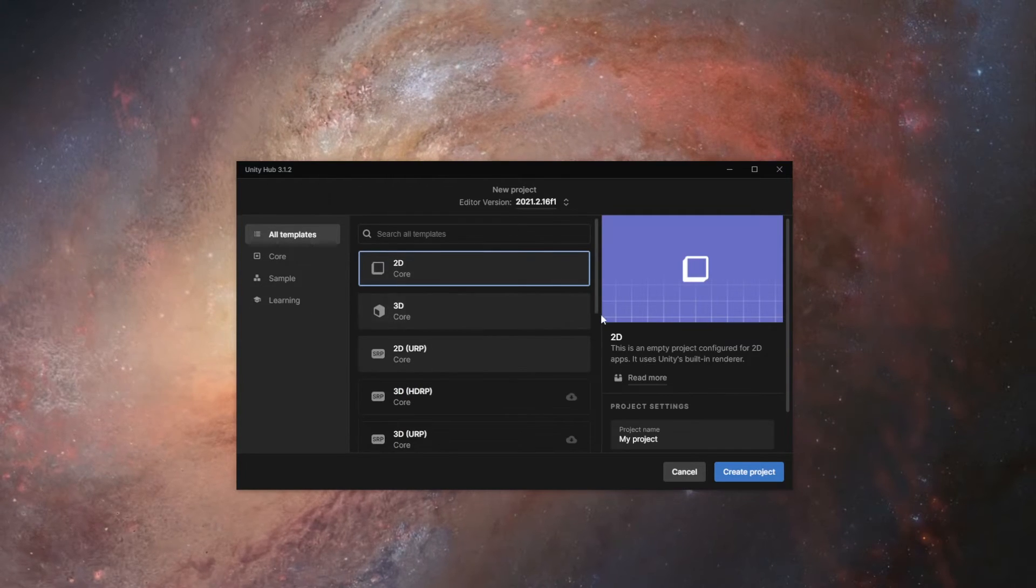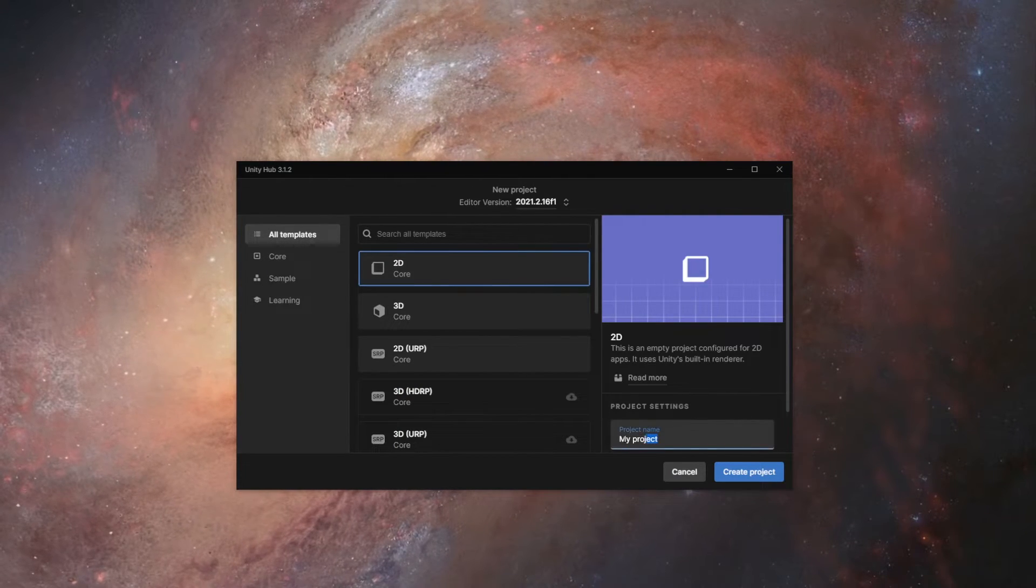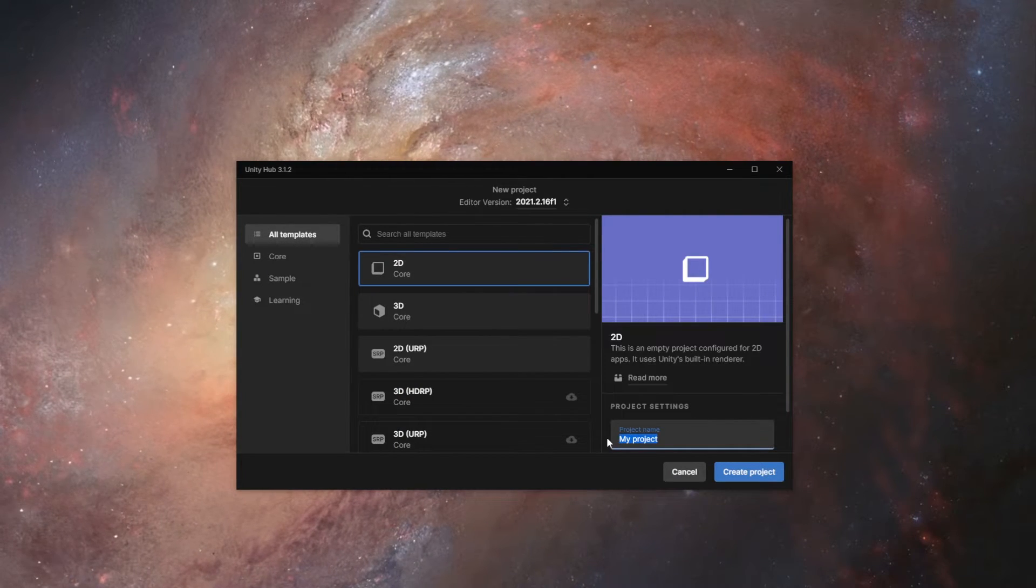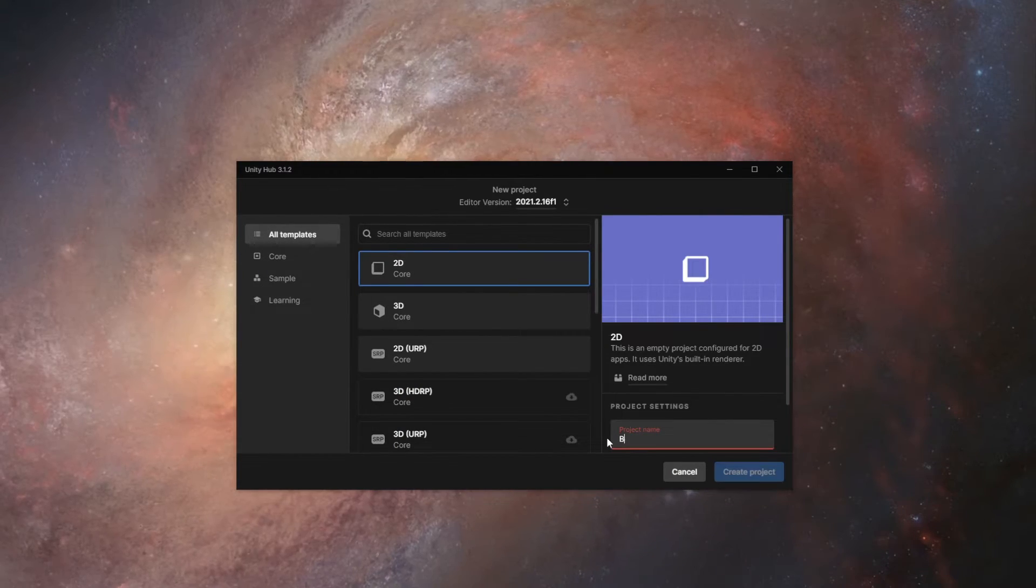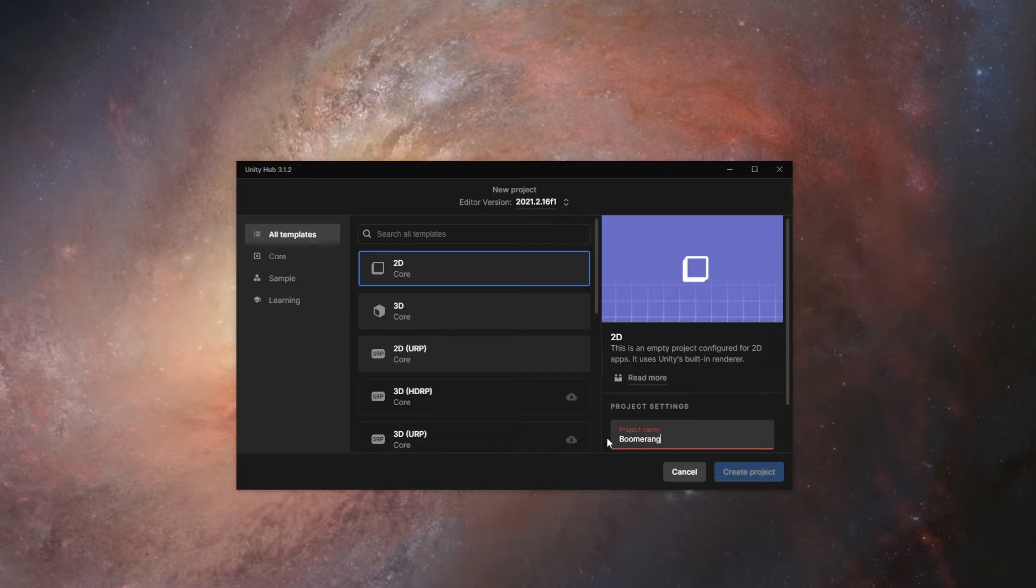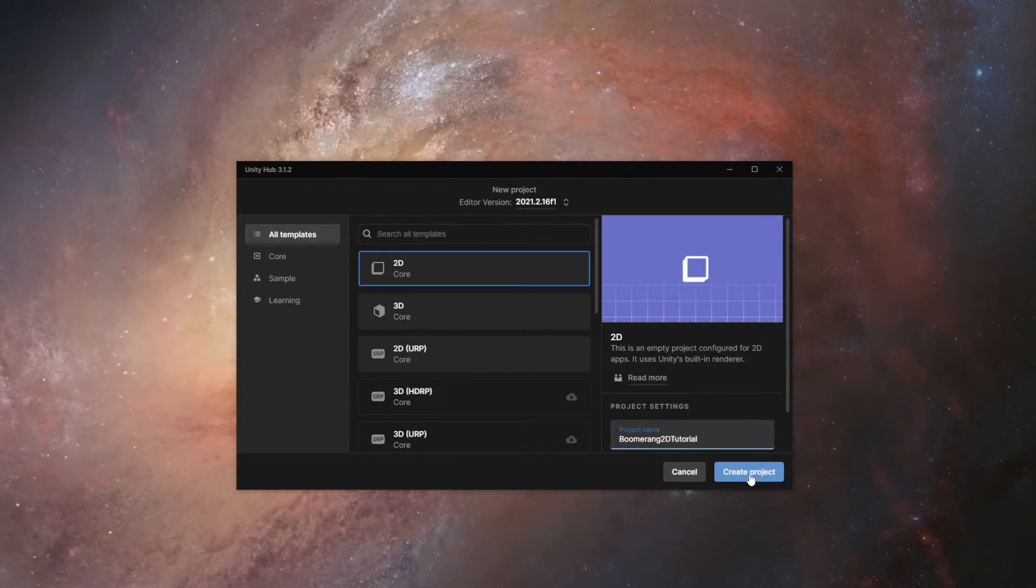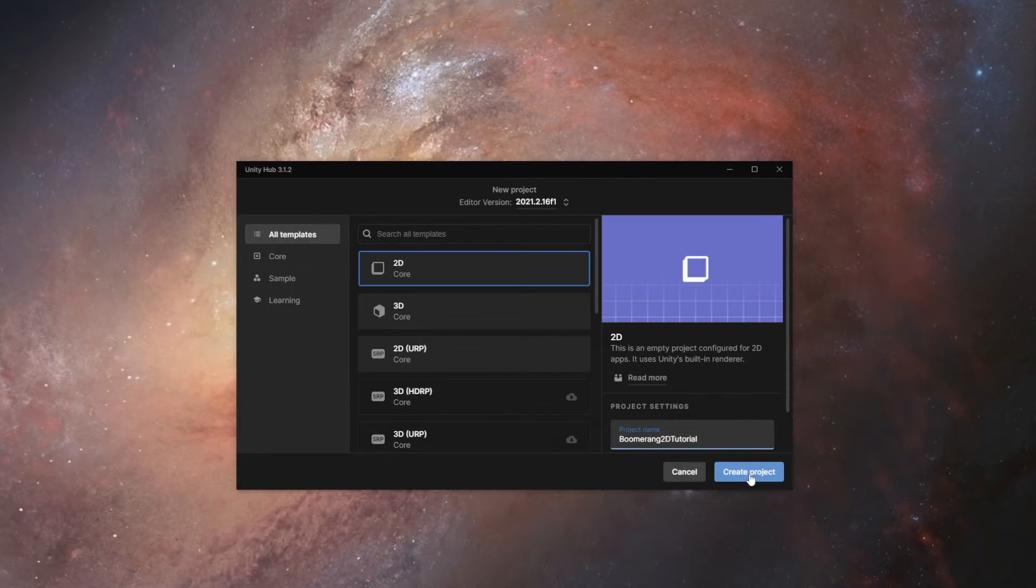You can use either the 2D or 3D core, it won't matter, and we'll just name our project. I'll call mine Boomerang2DTutorial and click Create Project.